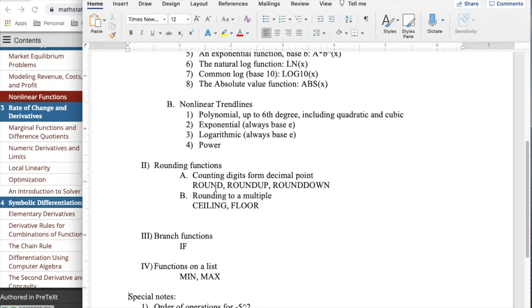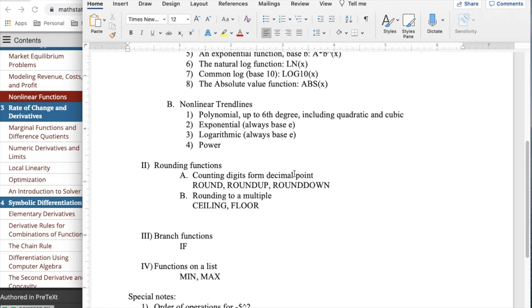A second group of functions that don't show up in previous math courses so much are rounding functions. There are two methods of rounding. One is I have a decimal point and I want to round a certain number of digits before or after the decimal point. I can do that with the round, round up, or round down command. I could also say I want units, a certain block and round to that. Ceiling and floor do that.